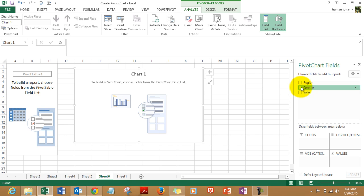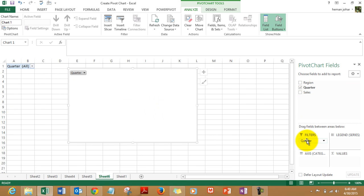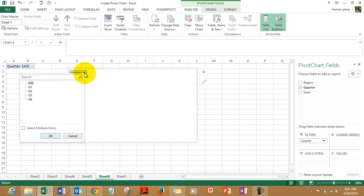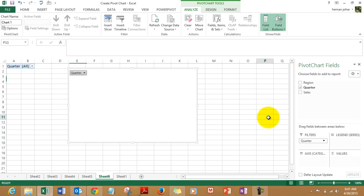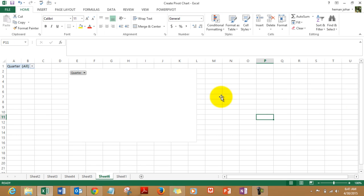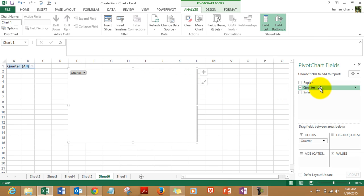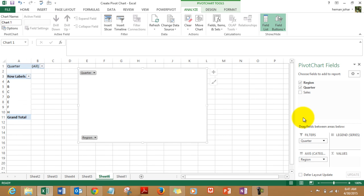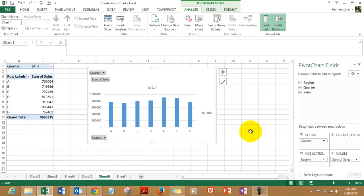Let's create our chart. So I will put the quarters into filters so you get your filter over here, and then I put the region in this axis and sales in the value series. Now your chart is ready.